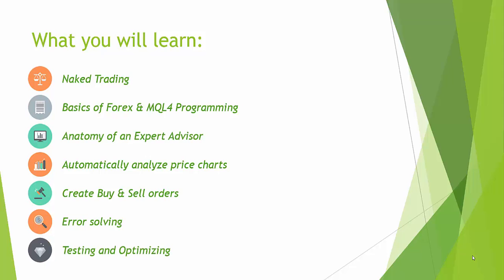And also we take a look at how to test and optimize our expert advisor. We use many variables in an expert advisor and not all are optimal or the combinations are not optimal. And what is the best combination of variables that will yield the most profit at the least risk.